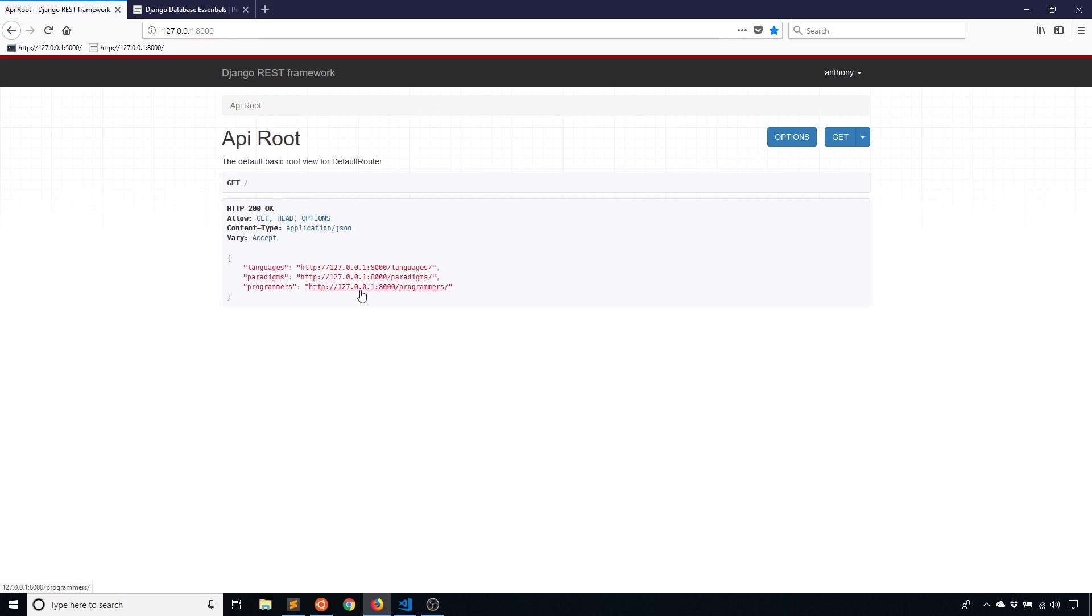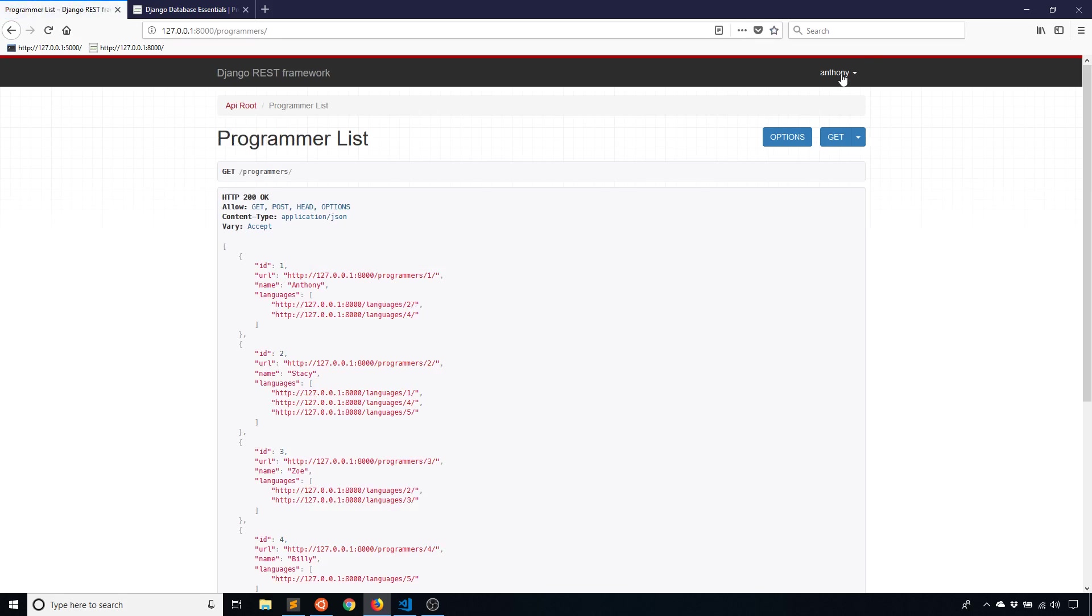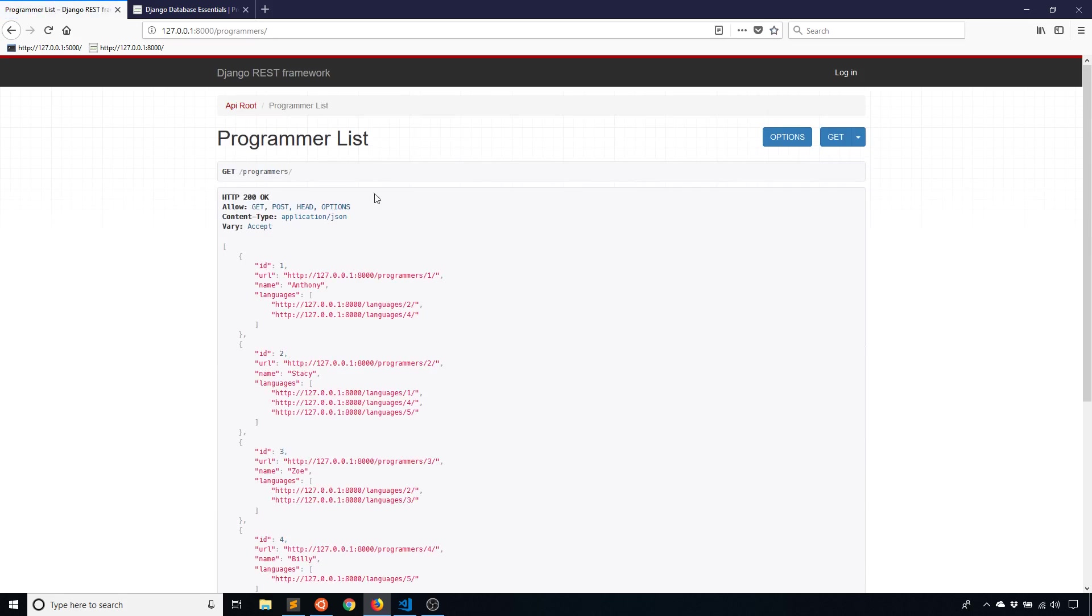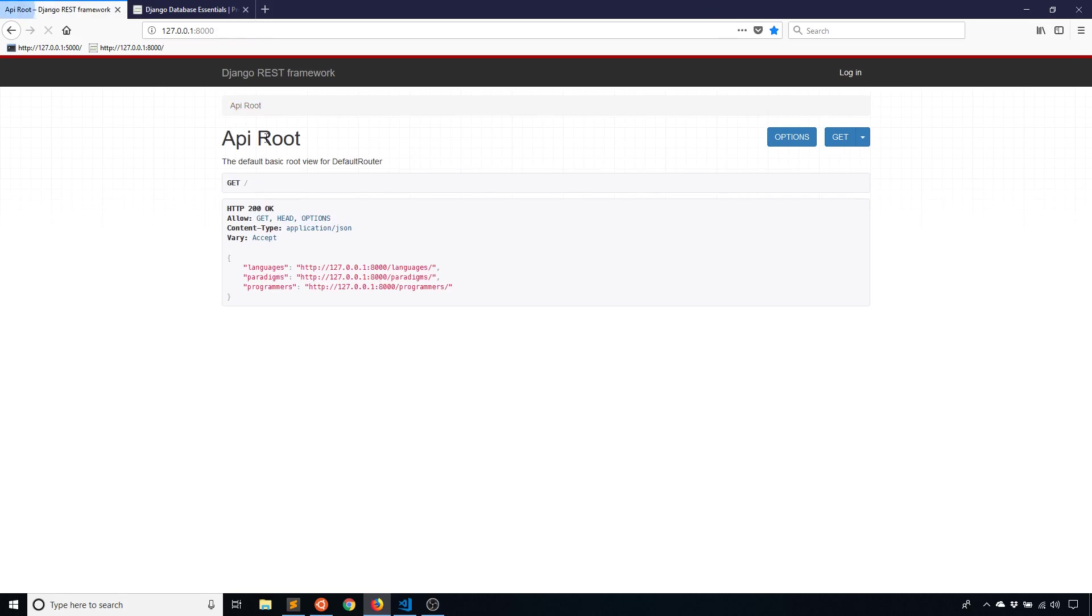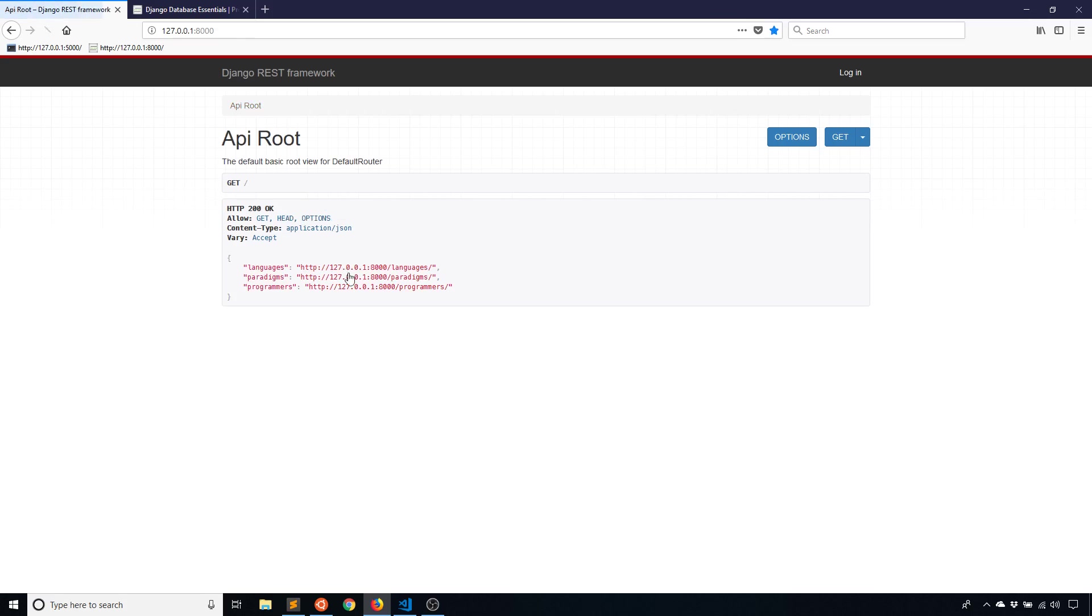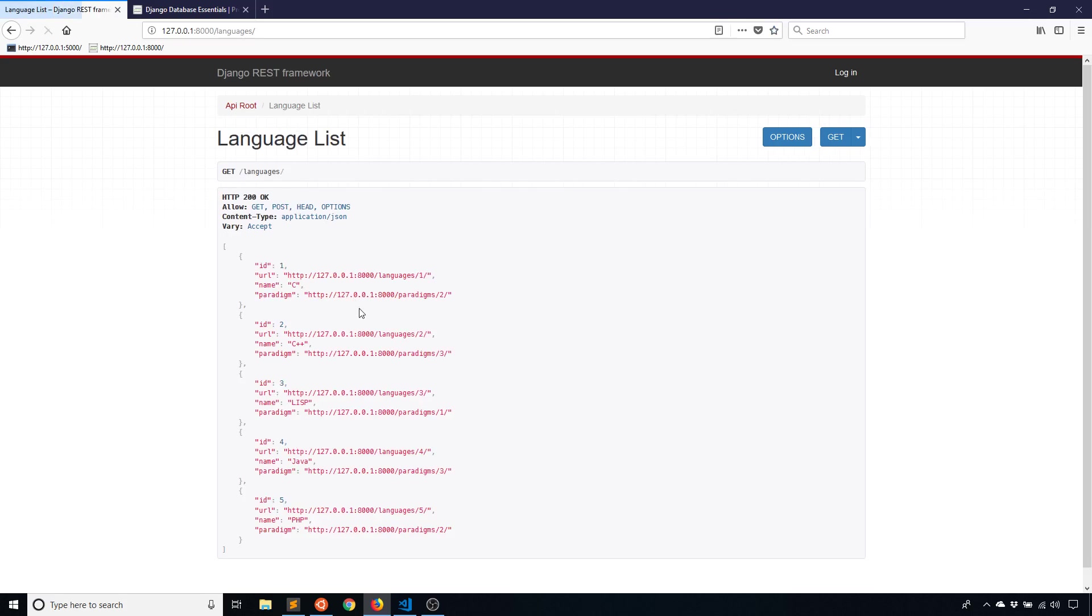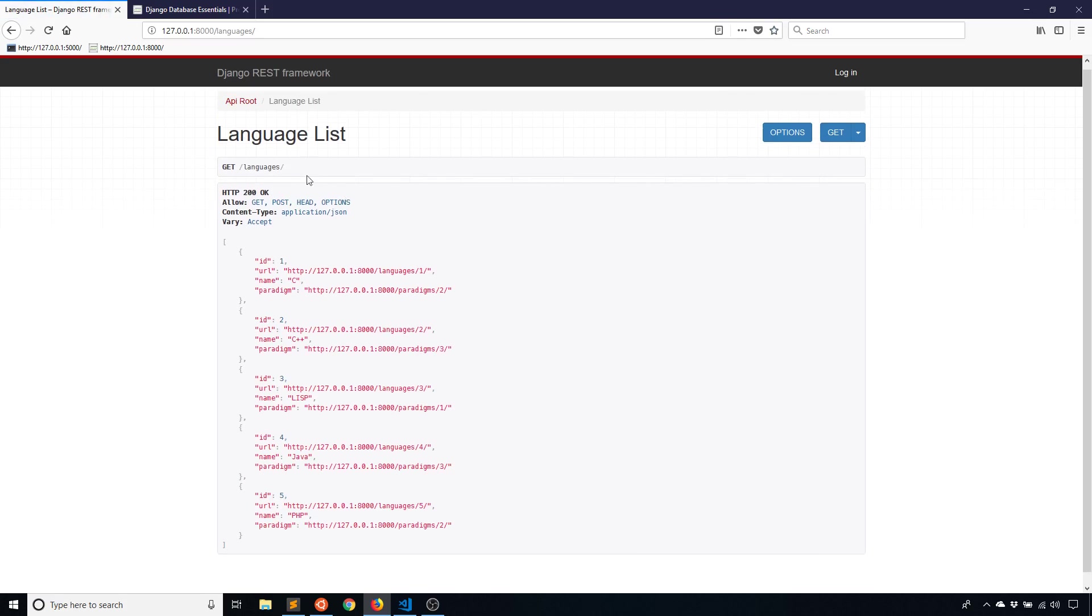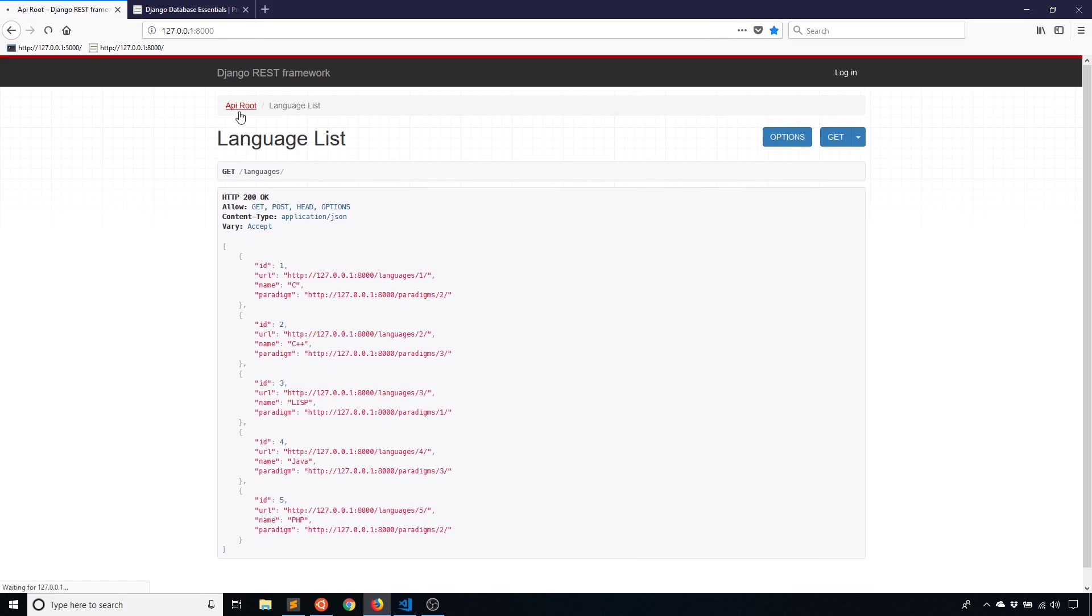So that's pretty straightforward. And it's only active on this language list. If I go to programmers, well, if I log out first and go to programmers, I have the ability to add more programmers. And I have the ability to add more paradigms because I didn't put the permission check on those two. I only put it on languages. And you can see I don't have that form available anymore.